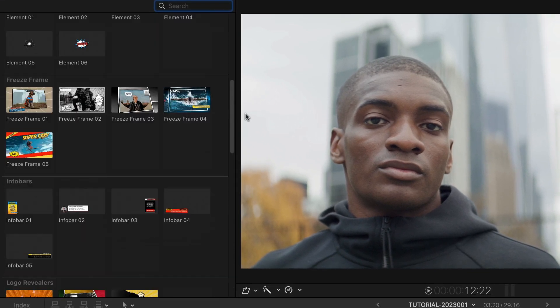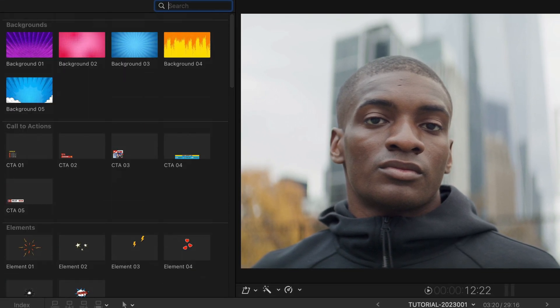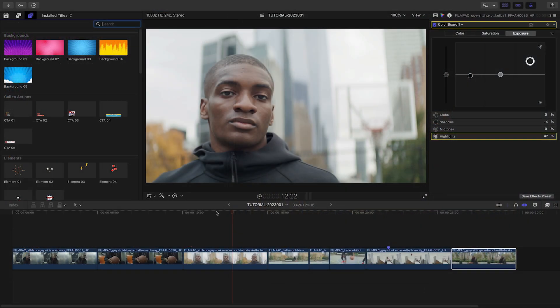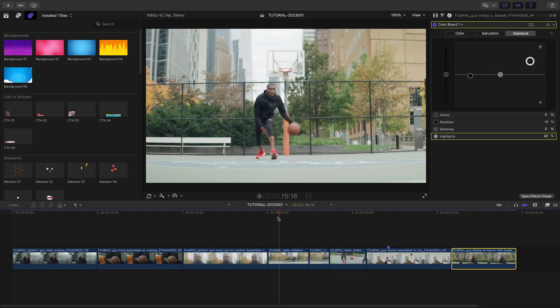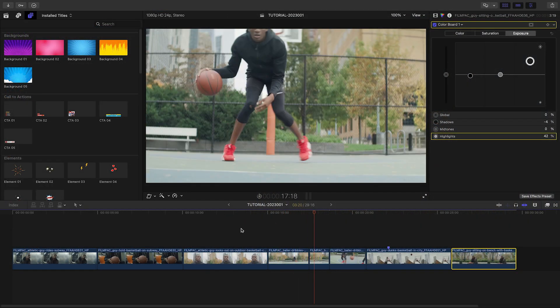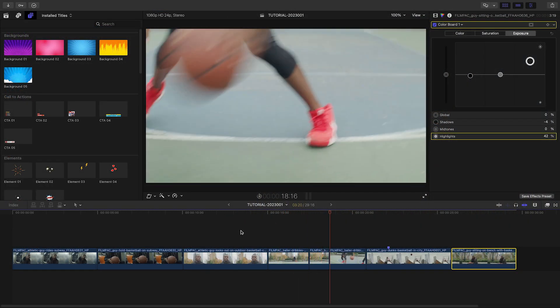To see everything included, check out the content preview video produced by PremiumVFX. I'll put a link in the description.